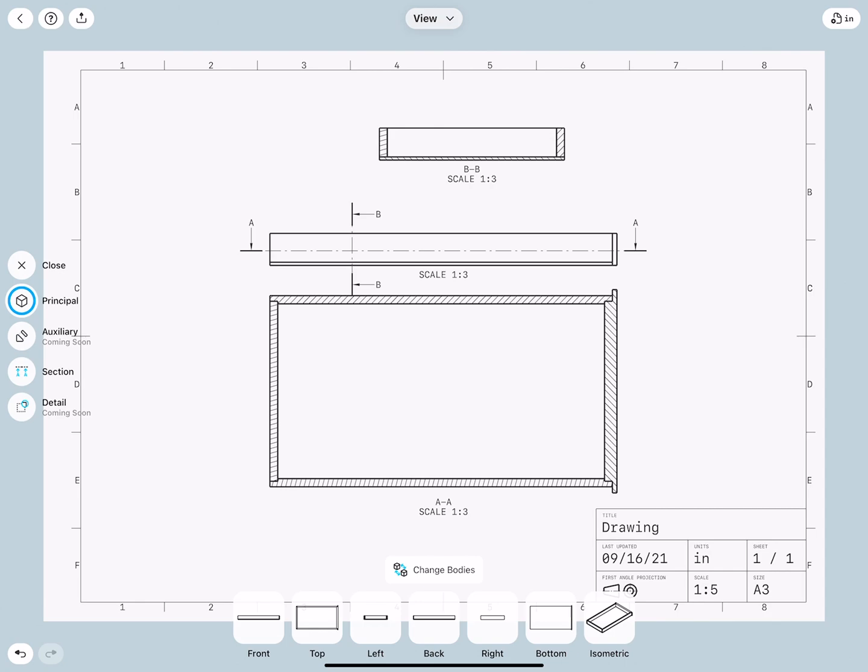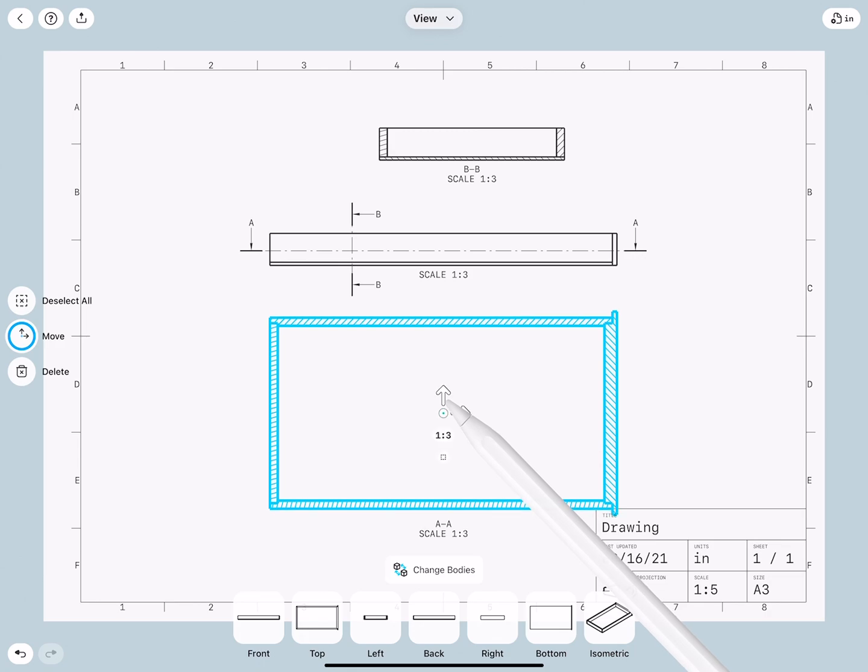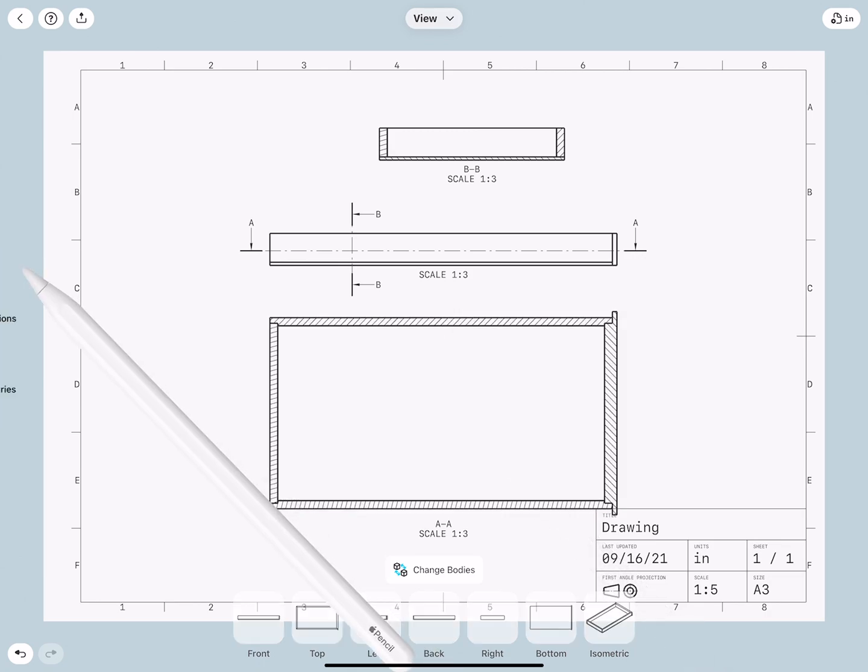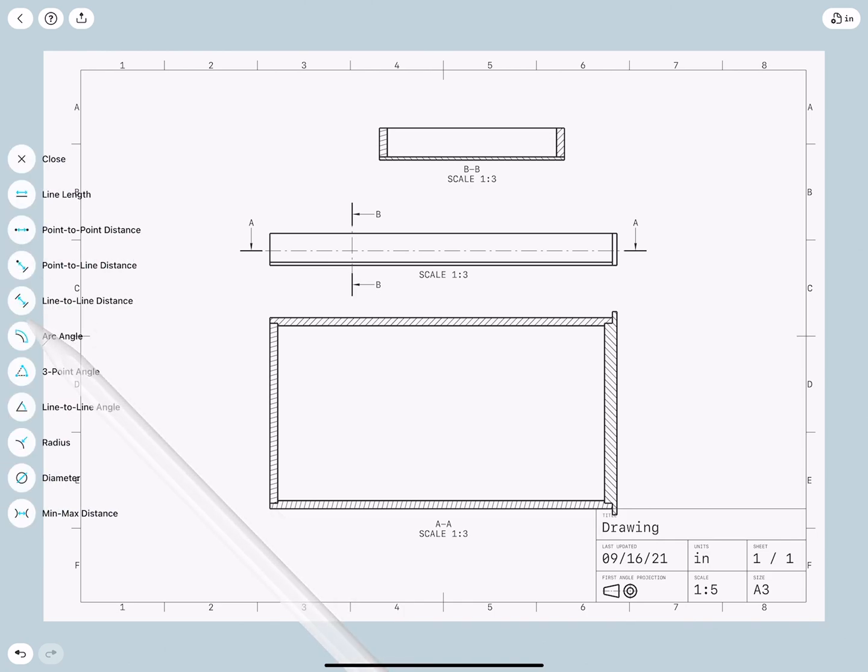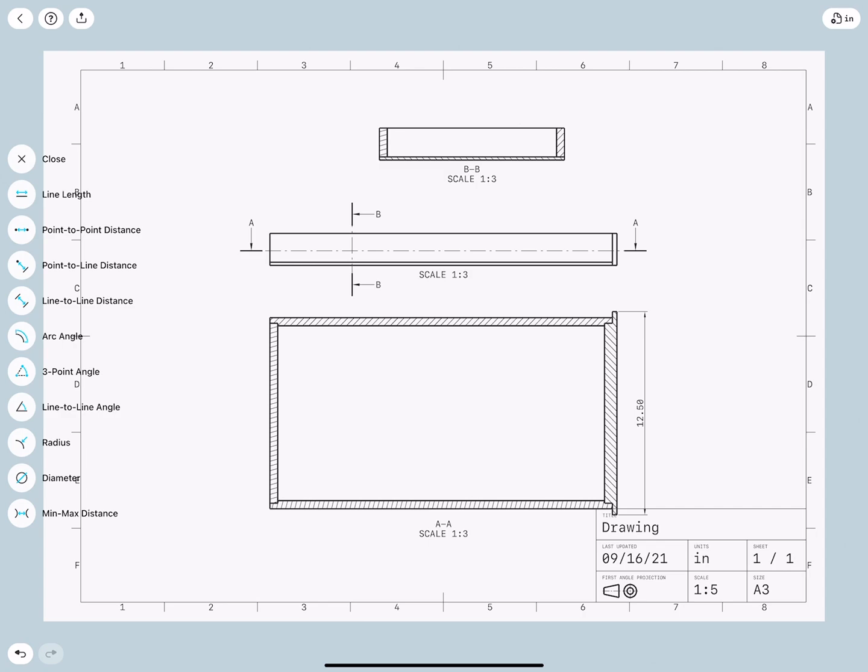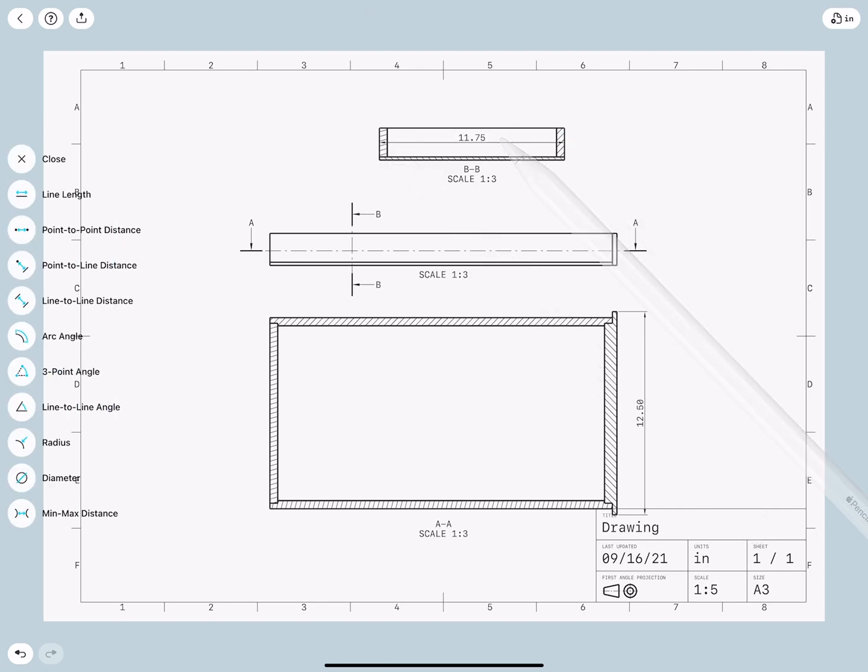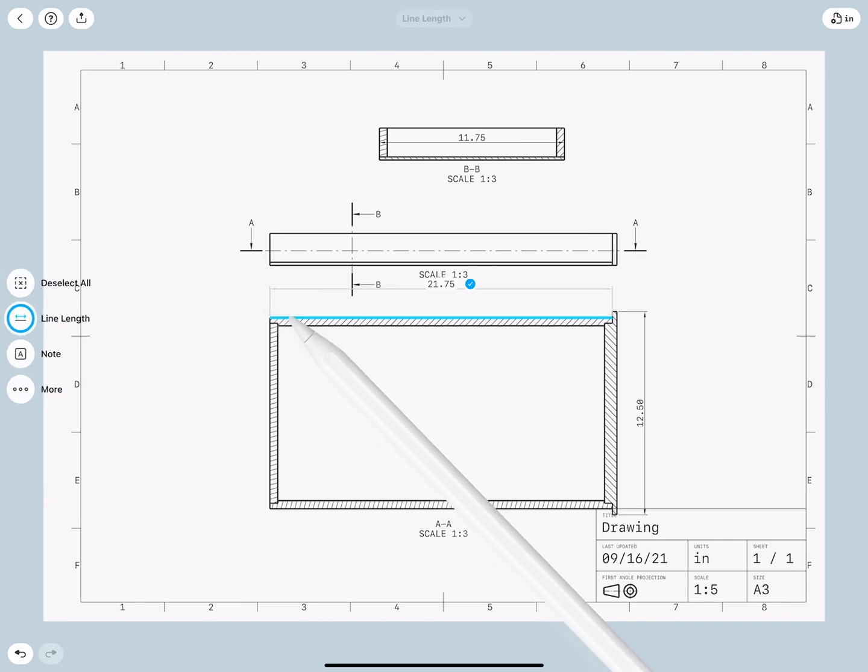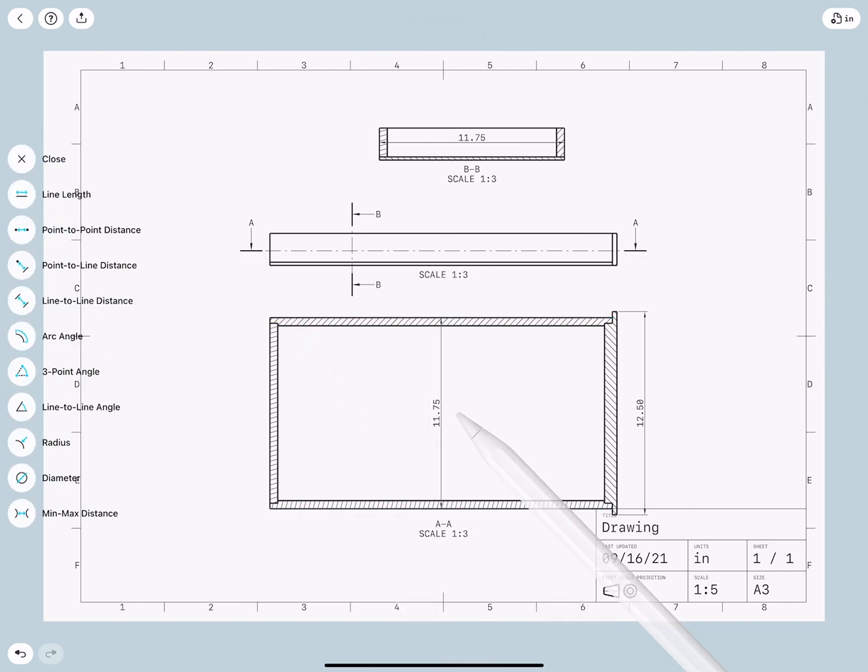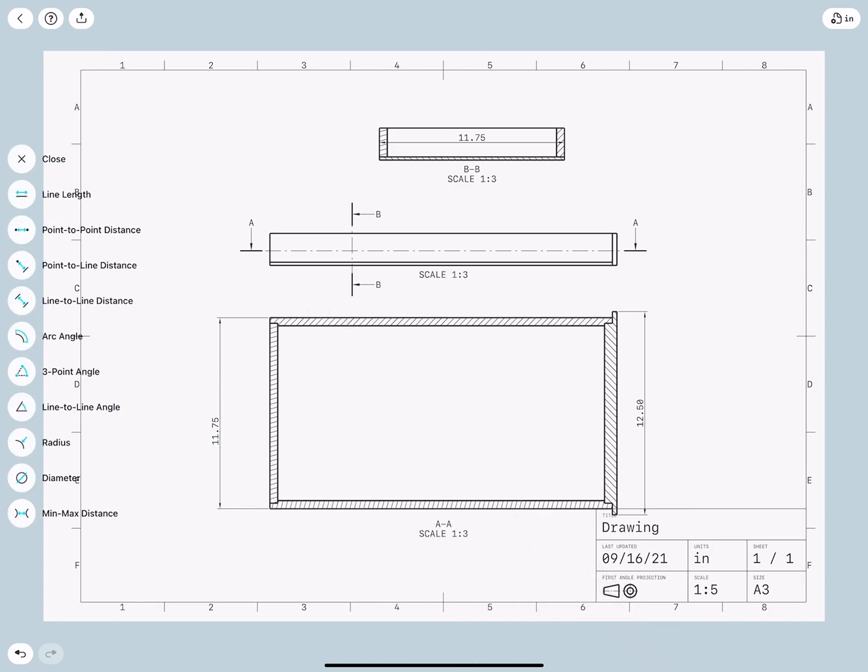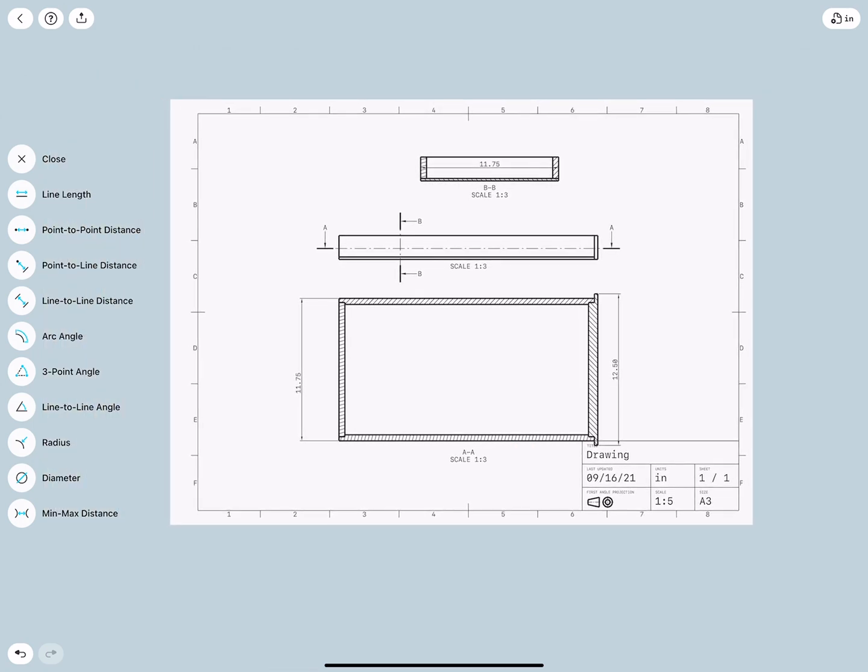And the really nice thing about these section drawings, to bring this all to an end, is we can add also here dimensions. So I will close this, go to Dimension, and now I can add all my dimensions to it. How amazing is this? Very good. And that in a nutshell is how you can create section drawings in Shapr3D.